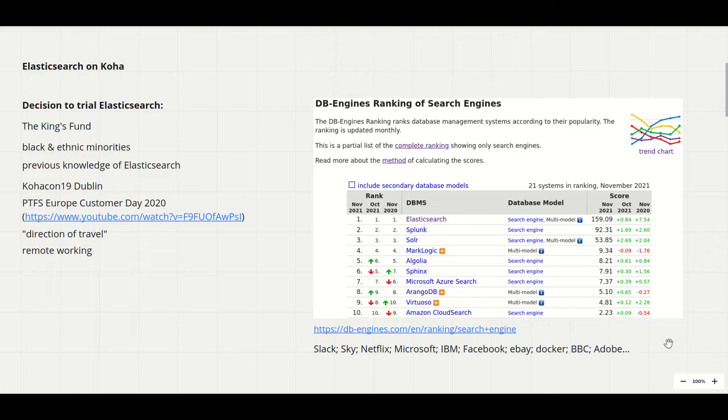While they were quite attached to the image of a Zebra running around behind the scenes, the idea of an ELK, the acronym for the Elasticsearch stack with Logstash and Kibana, was equally appealing.